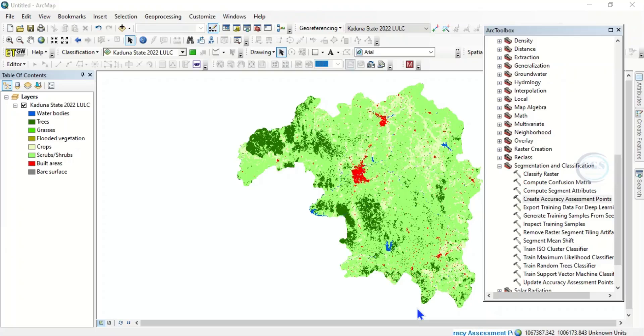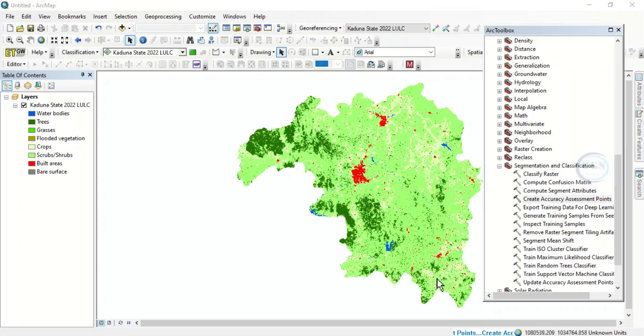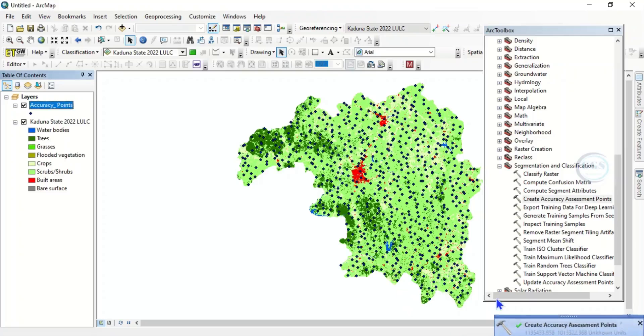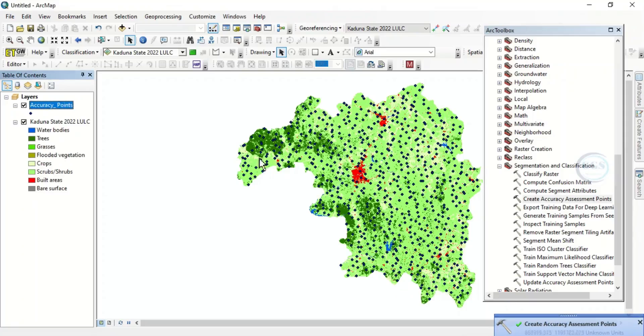The benefit of this method is that it saves you time of doing it manually and of course it's more accurate than doing it manually through digitization. So you can see it has created 700 points randomly across the whole study area.